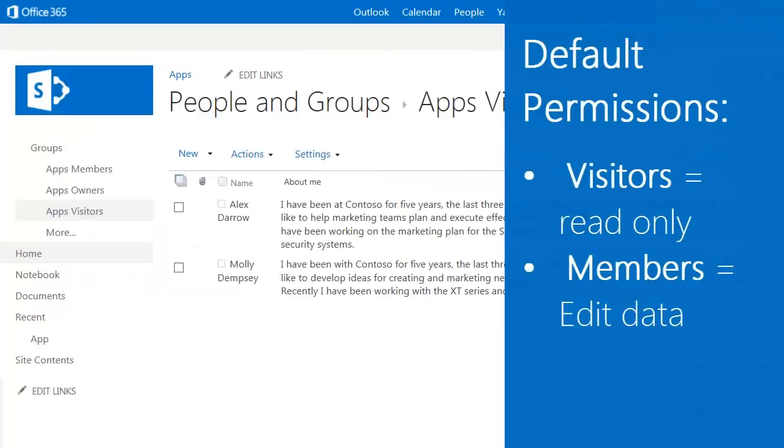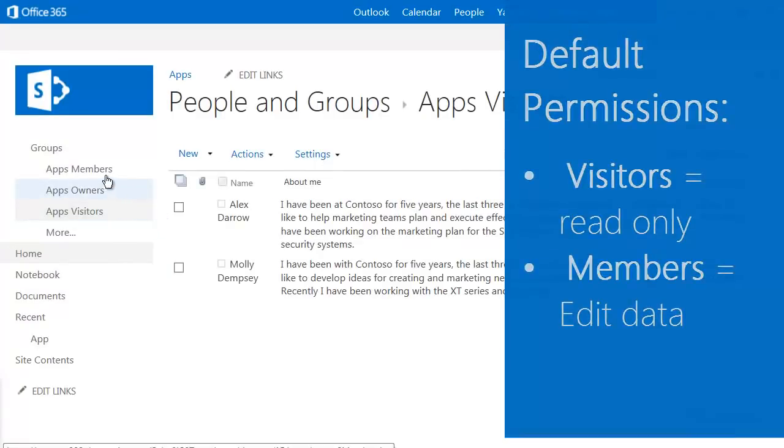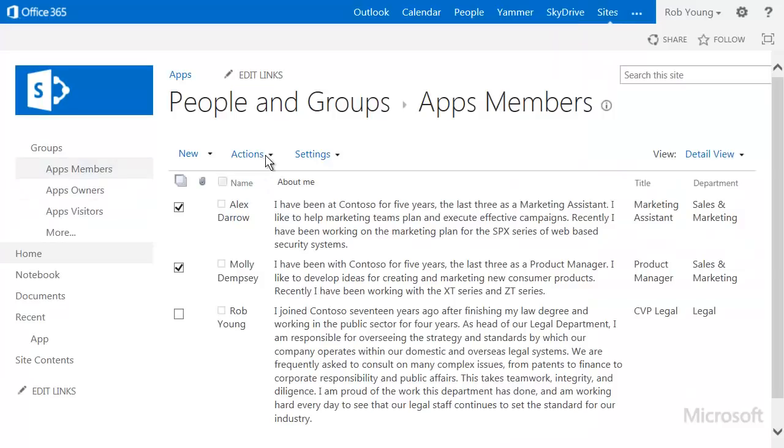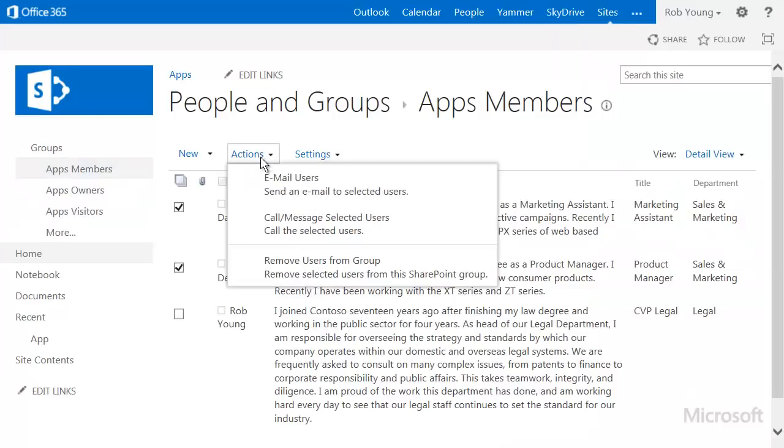People in the members group can edit data and I want to remove people from that group. To remove users, select the users and click Actions, Remove Users.